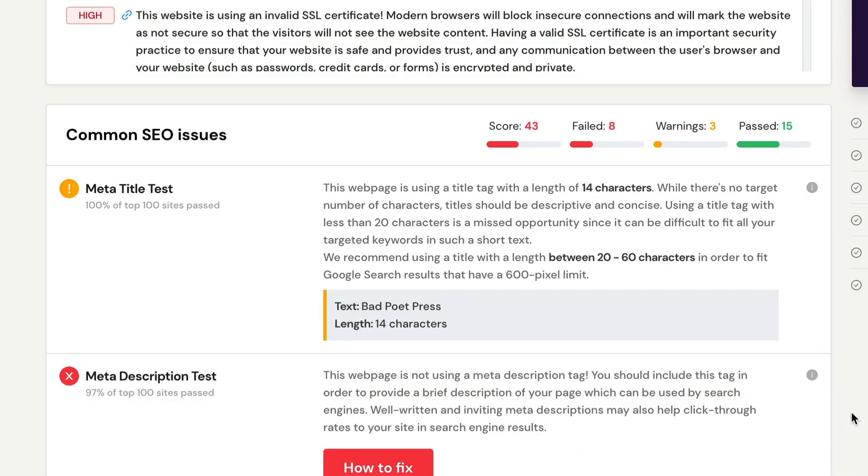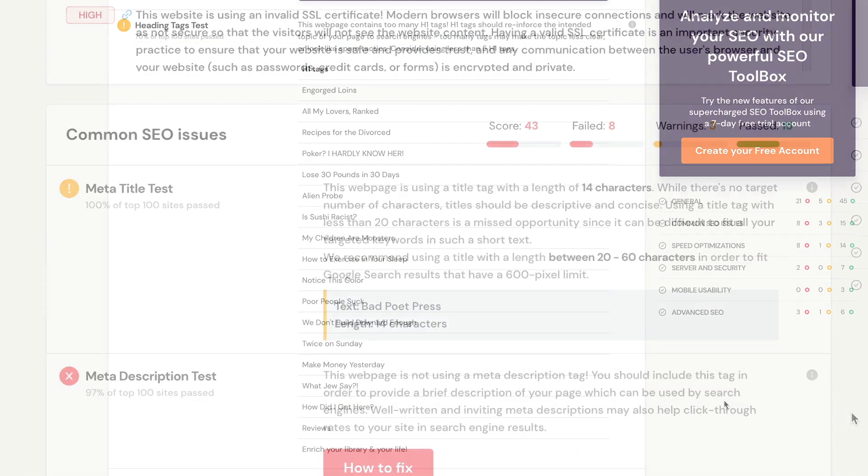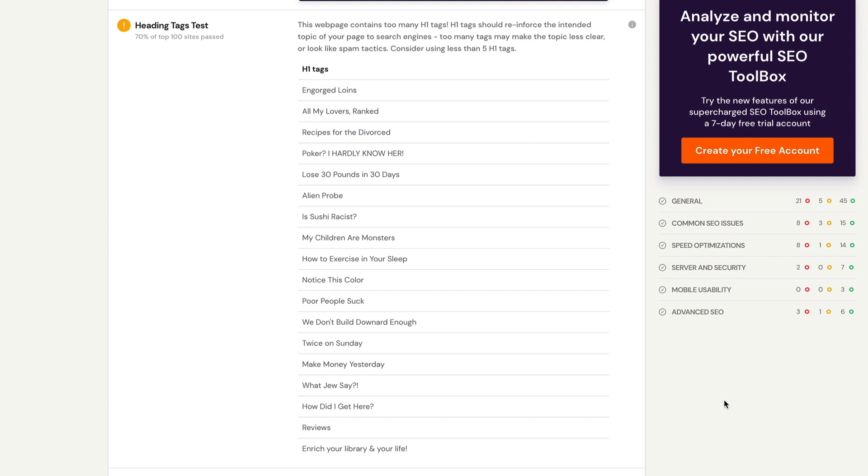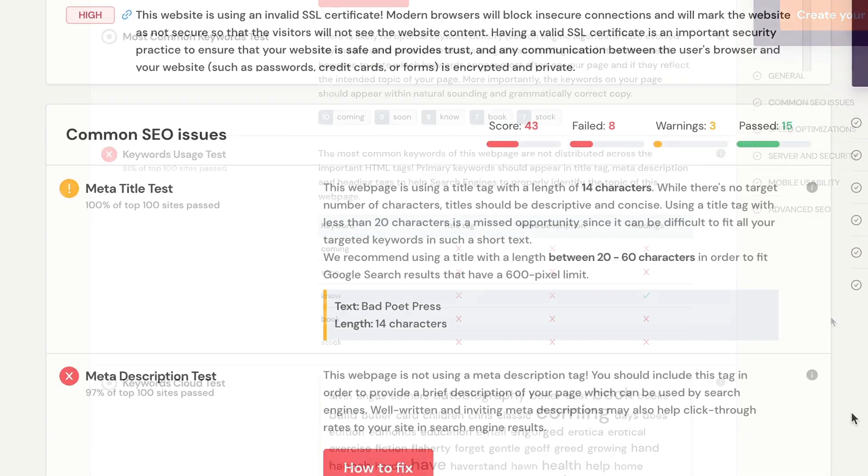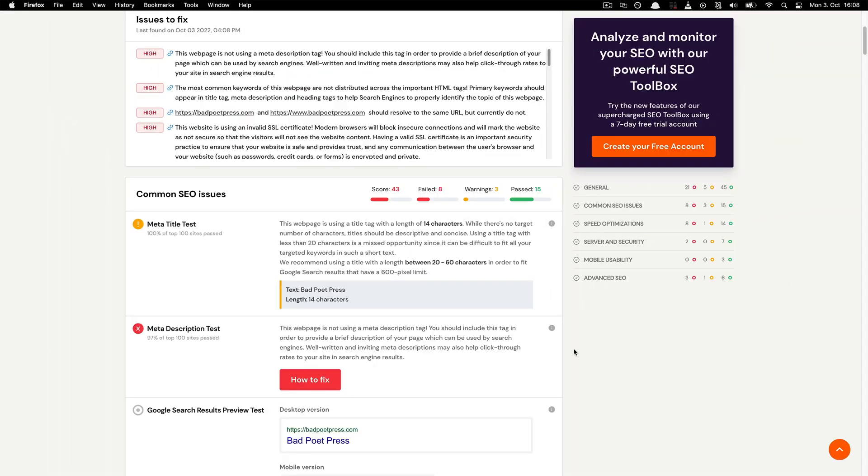The first portion of the report includes the most common SEO issues, such as meta tags, H1 and H2 tags, keyword usage, sitemap, code to text ratio, and Google Analytics. This is where most problems are most commonly found, so pay attention to the report closely and be sure to note any instructions given on how to rectify issues.